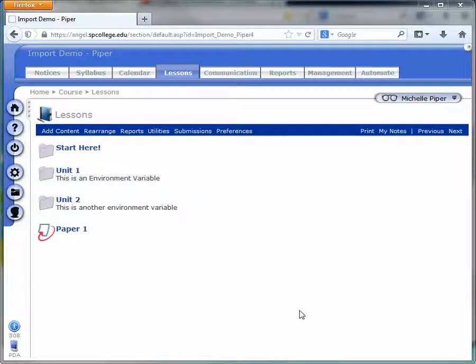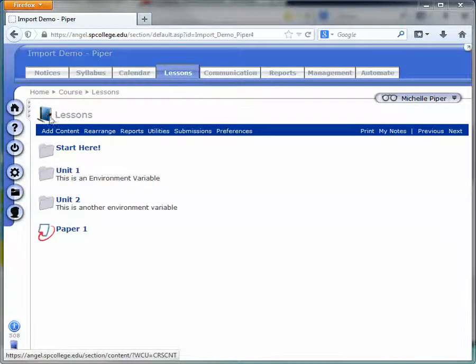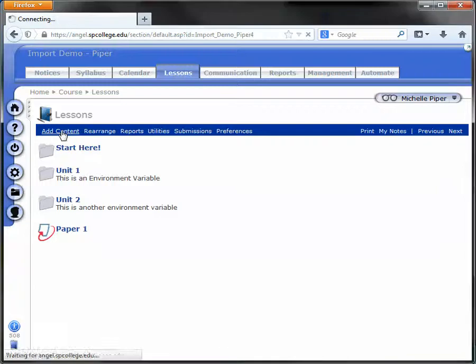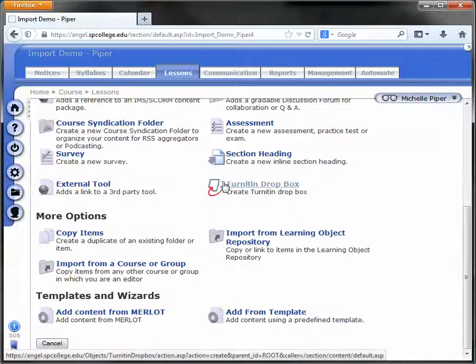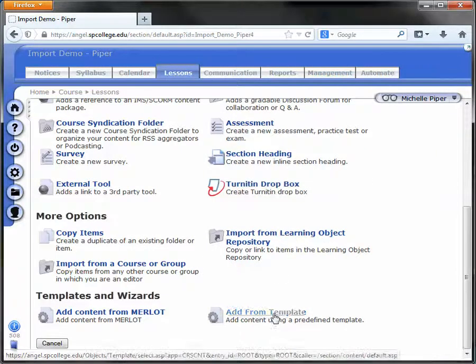To add the Turnitin Agreement form, go under Lessons and click on Add Content. Scroll down and click on Add from Template.